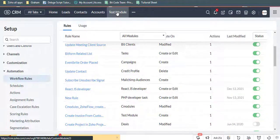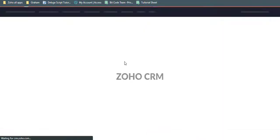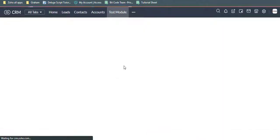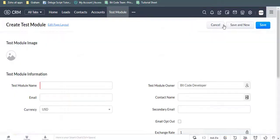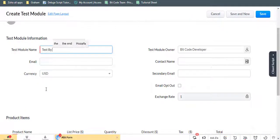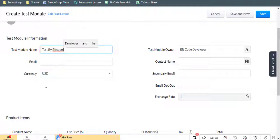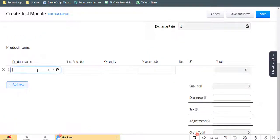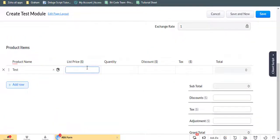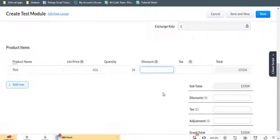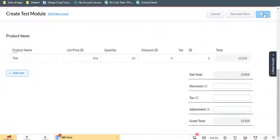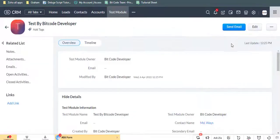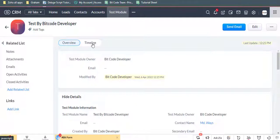Now go to the Test module and create a record for the test. Click the Save button.